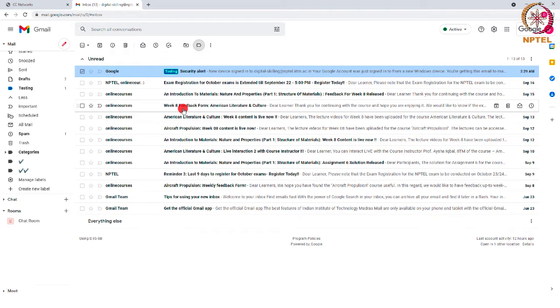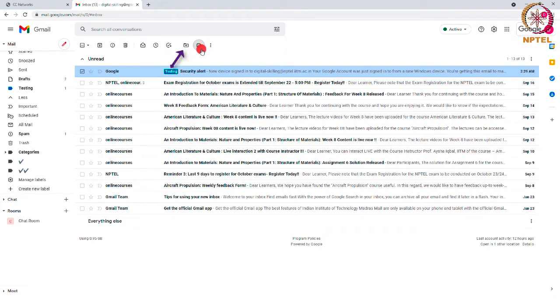Also, there is an option to move the mails into the labels so that the mails will now be available only inside the label instead of inbox. For that, go to the option next to the labels option. There will be an arrow which is the move to option.